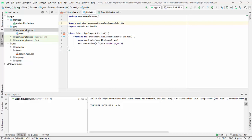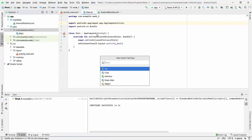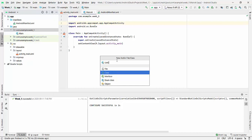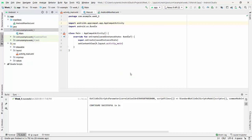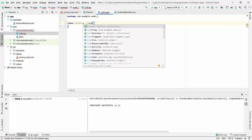So right now right click and create a new Kotlin class ListFragment. And this class will extend ListFragment.